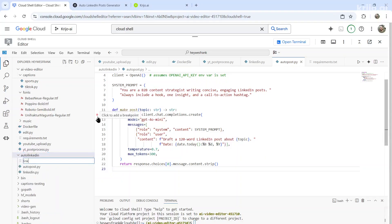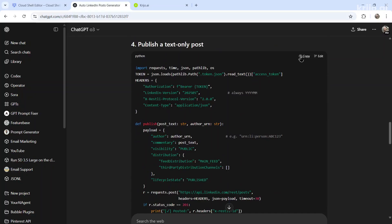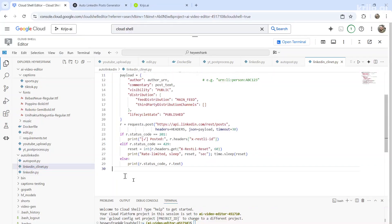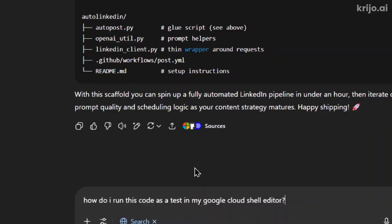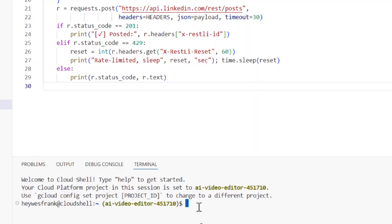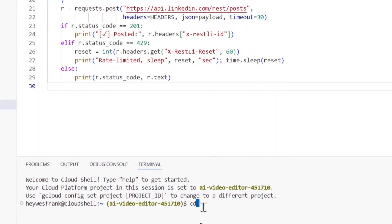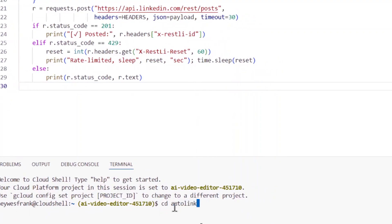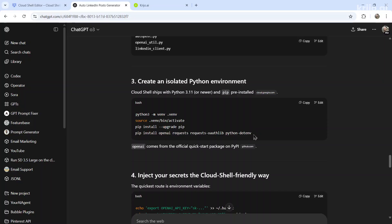Add a new file. LinkedIn. And we'll copy this text here. Paste it in. After pasting all the code in, I'd usually ask it, how do I run this code as a test in my Google Cloud Shell editor? And here it will tell you to go into the correct folder. You do that using CD. And it was called auto LinkedIn. Then you'll have to install all the requirements to run the code.